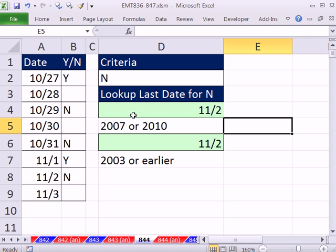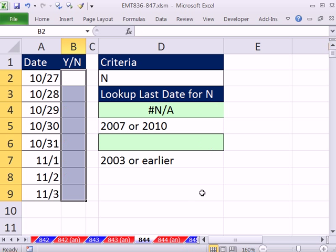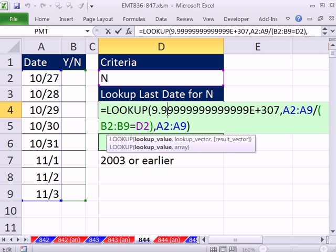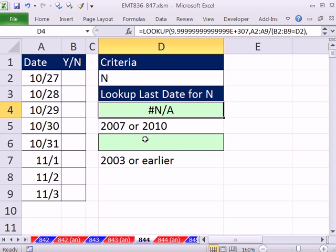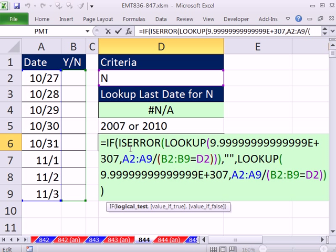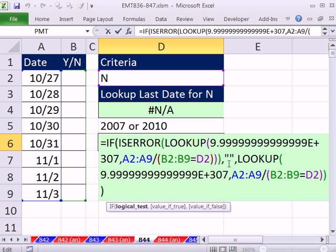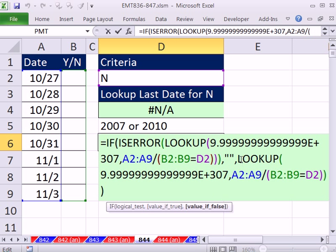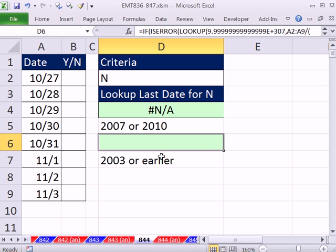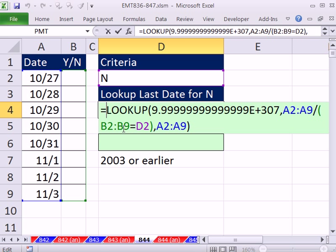What if there was nothing in this column here? We get N/A. Here's what you'd have to do in 2003 or earlier. You'd have to do IF ISERROR and place that little lookup, and then the value if true, meaning if it's an error, would be double quote, and then REPEAT LOOKUP. So that was a construction we did 2003 or earlier.